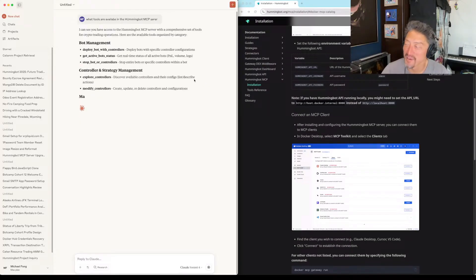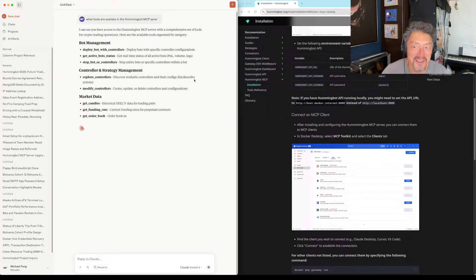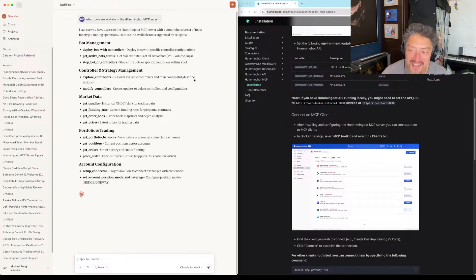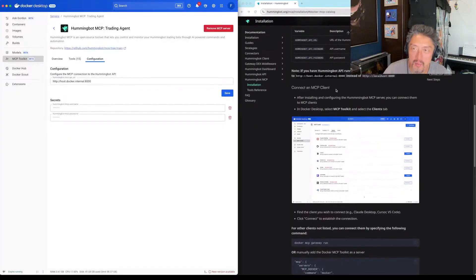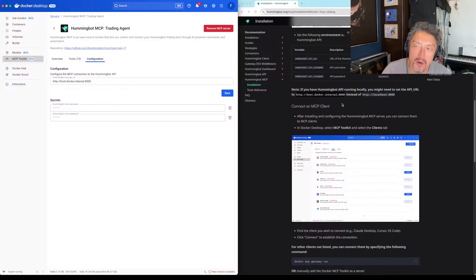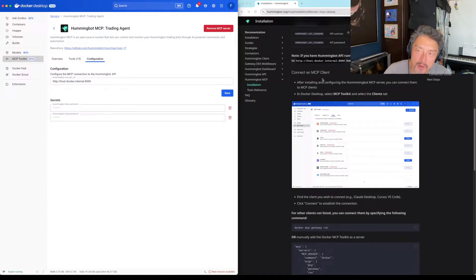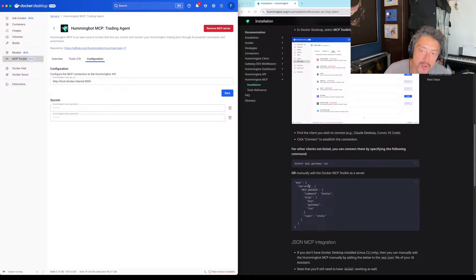It does have access to it. That's pretty cool — surprisingly easy to set up. Most people are probably installing it via Docker, so they'll probably need to put host.docker.internal instead of localhost 8000. There are also instructions for installing it manually as well.